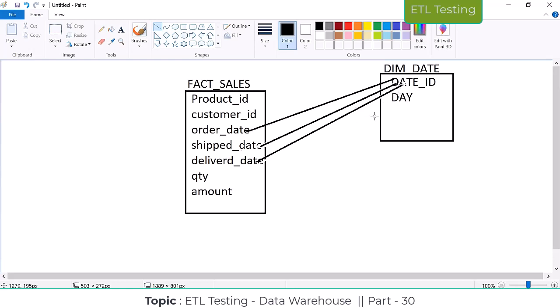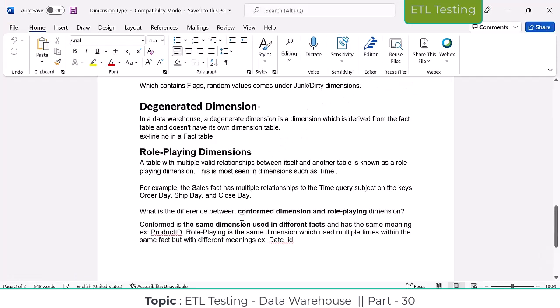So the same dimension table is acting as order date, the same date ID is acting as shipping date, the same date ID is acting as delivery date — it's acting as a multi-role. So this kind of dimension we call a role-playing dimension: the dimension table is acting as a multi-role in a fact table.